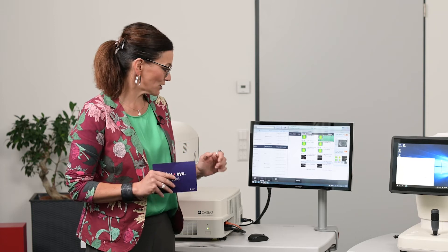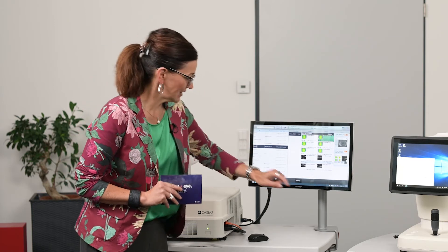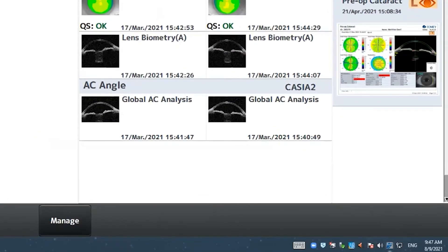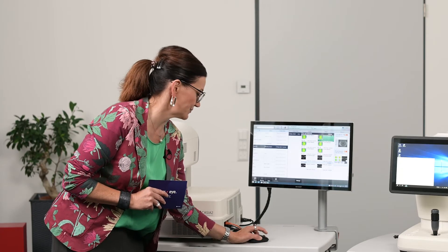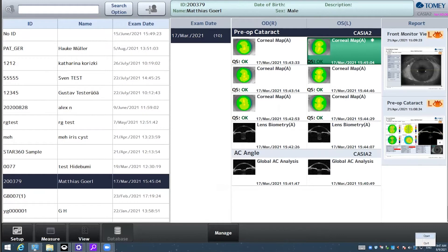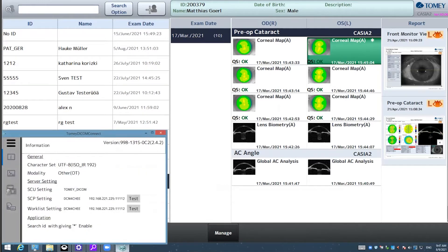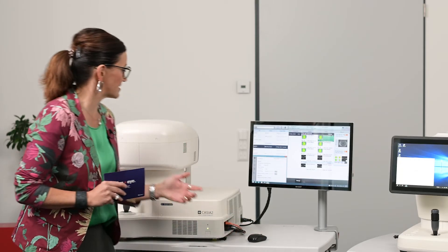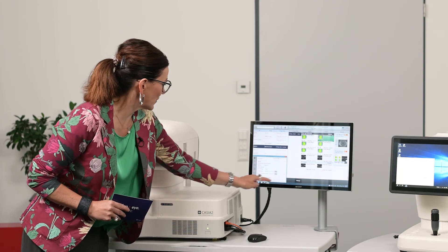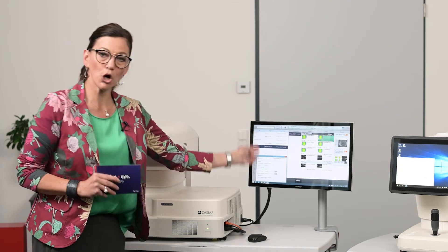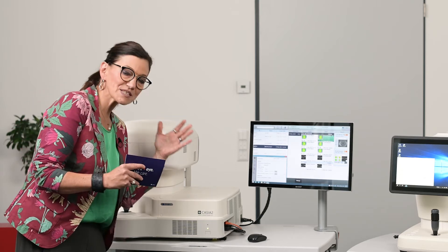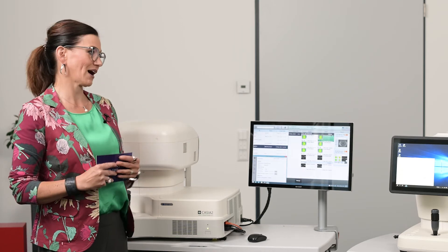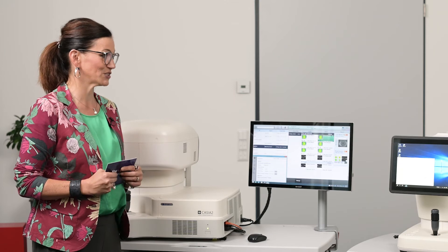The DICOM software on CASIA 2 is a small symbol shown in your task menu. It is active once the CASIA 2 is turned on — right-click and simply select Open. When it is open you have a small window where you do all your configurations. To explain these configurations, let's ask Markus to come back.